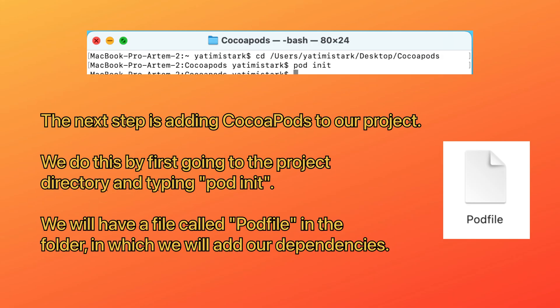The next step is adding CocoaPods to our project. We do this by first going to the project directory and typing 'pod init'. We will have a file called Podfile in the folder, in which we will add our dependencies.